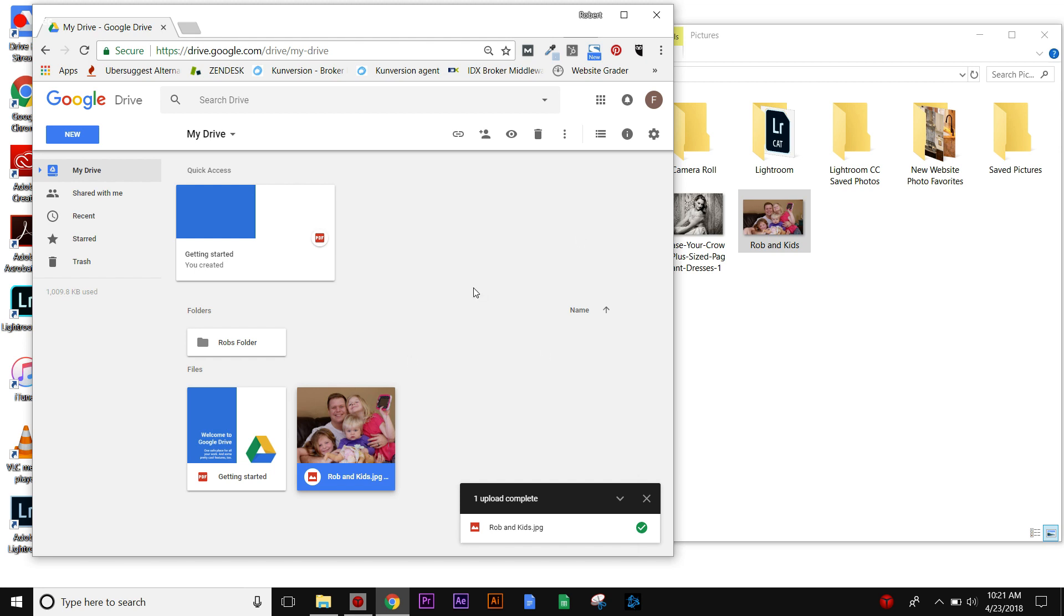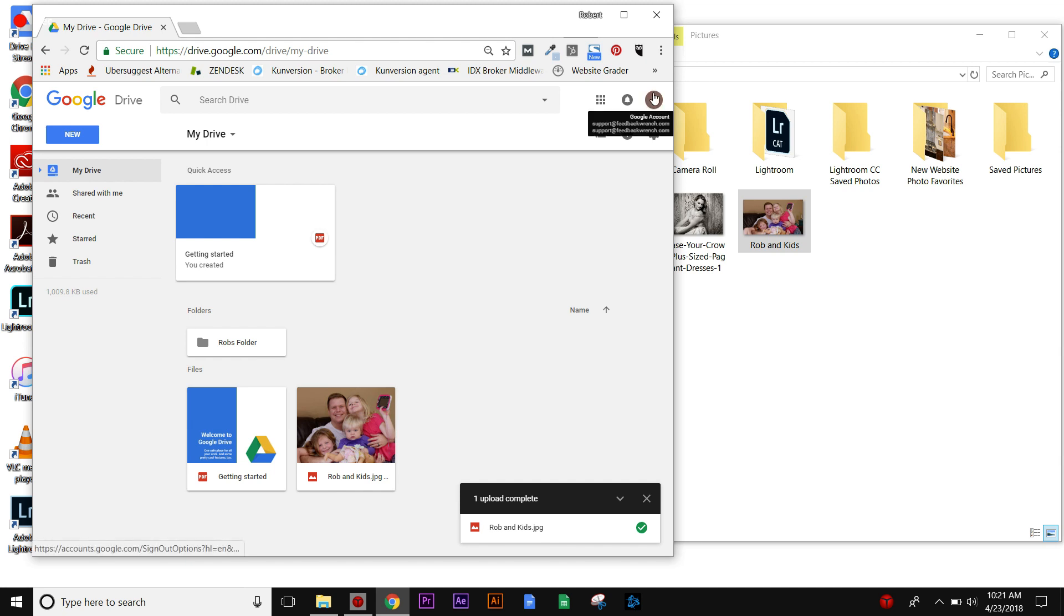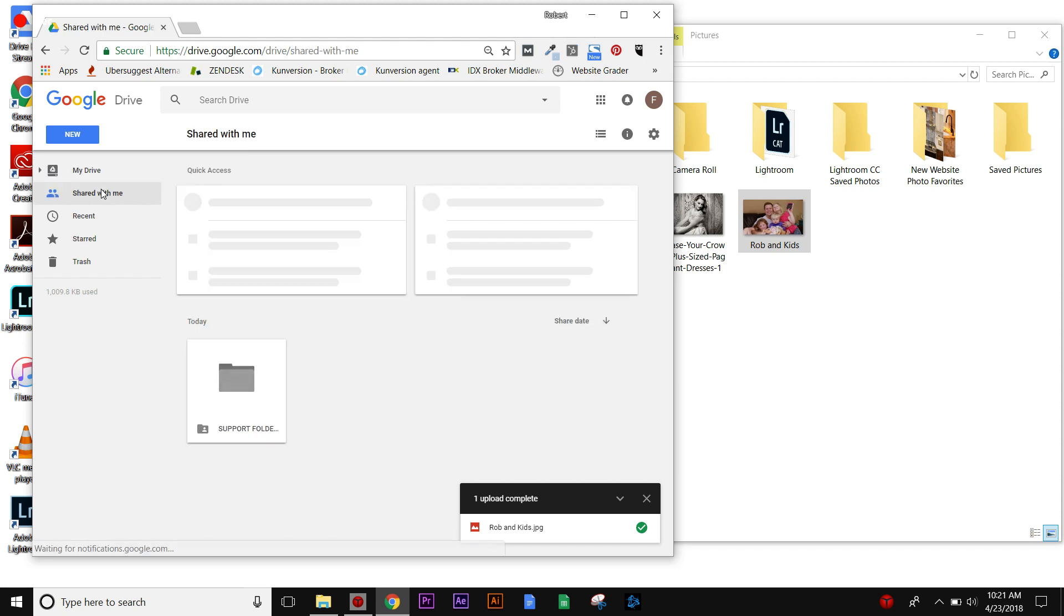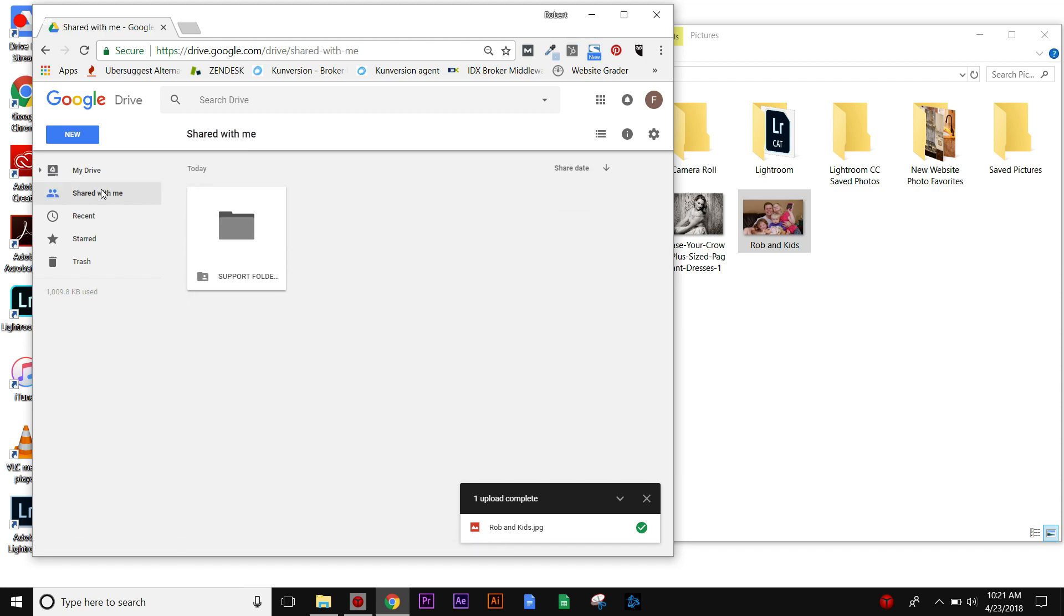On the left here you're going to see there's My Drive, and that's the drive associated with your specific G Suite or Gmail account. Then you have what's called the Shared With Me folders. Shared With Me folders are folders that have been shared by other G Suite administrators or Gmail users.